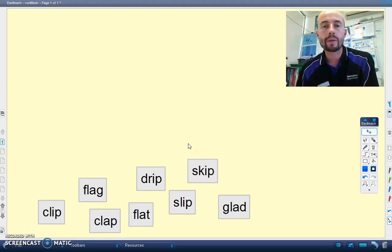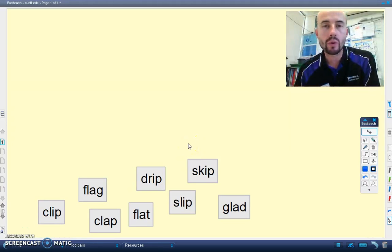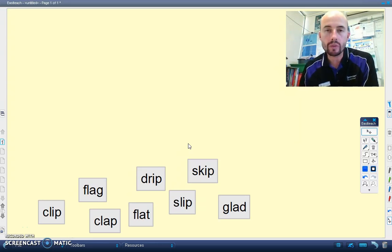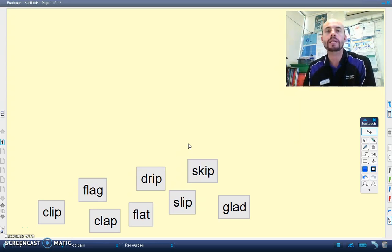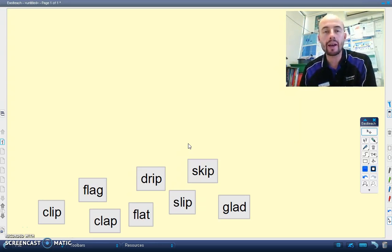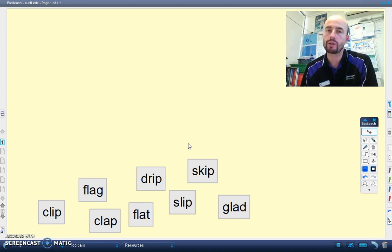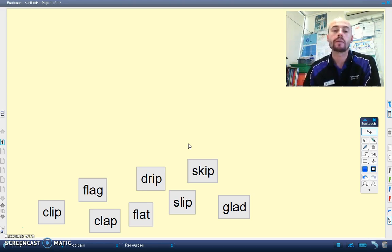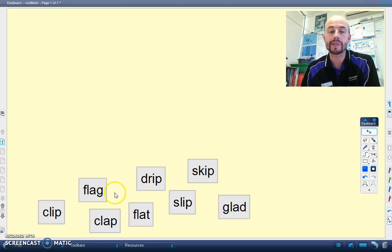Hello boys and girls, welcome to your spelling sort for this week. We're looking at the short A vowel sound, A, and the short I vowel sound, I. Let's have a look at a few examples now.